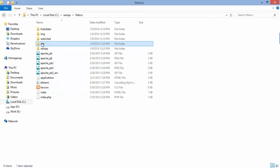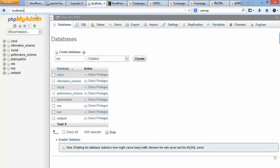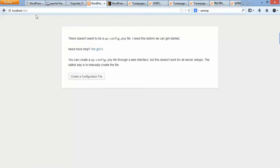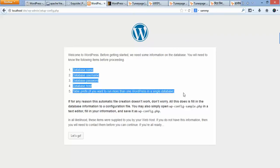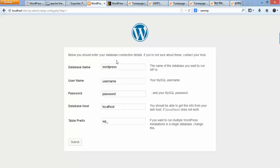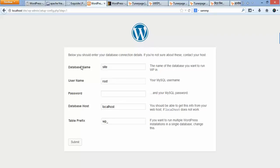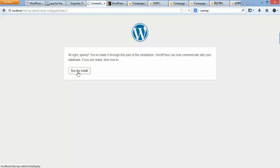In your browser, type 'localhost/site' (your folder name) and press Enter. A WordPress setup page will appear. Click 'Create a Configuration File'. On the next screen, click Next. In the database name section, enter your database name. For username, use 'root'. There will be no password. Click Submit, then click 'Run the install'.